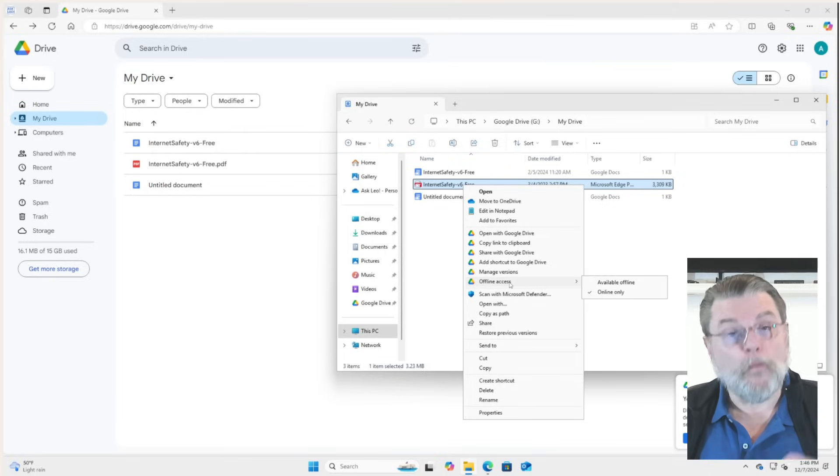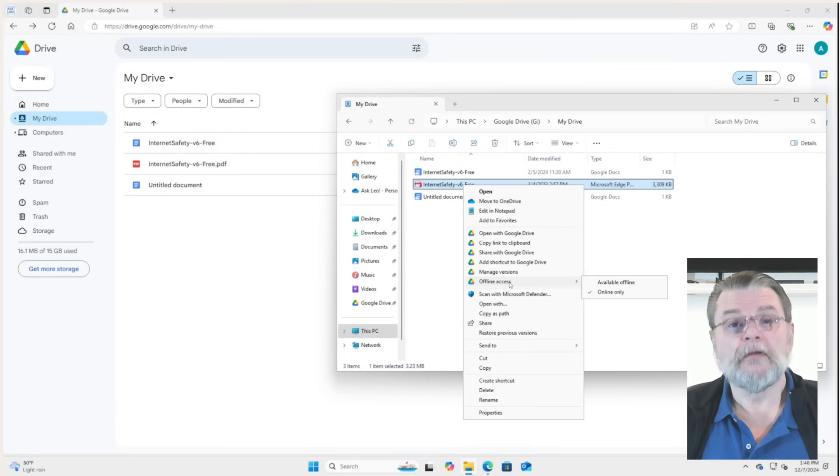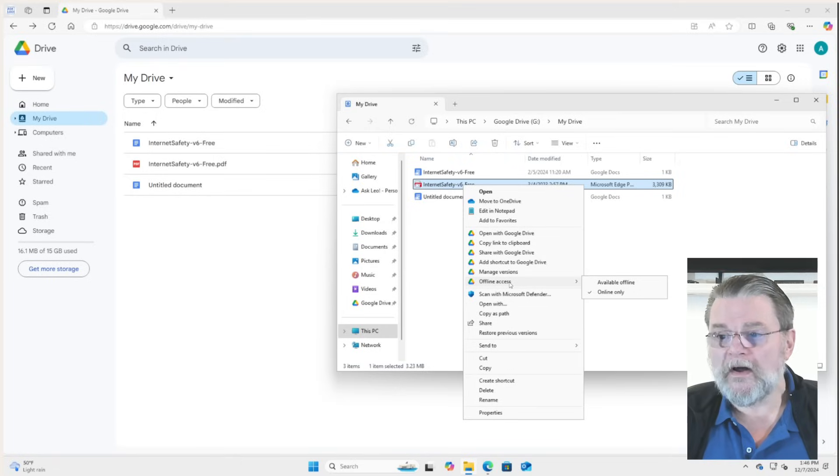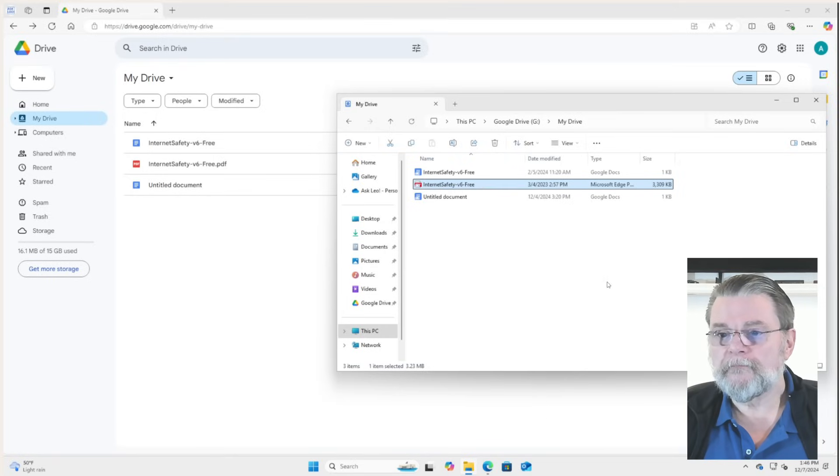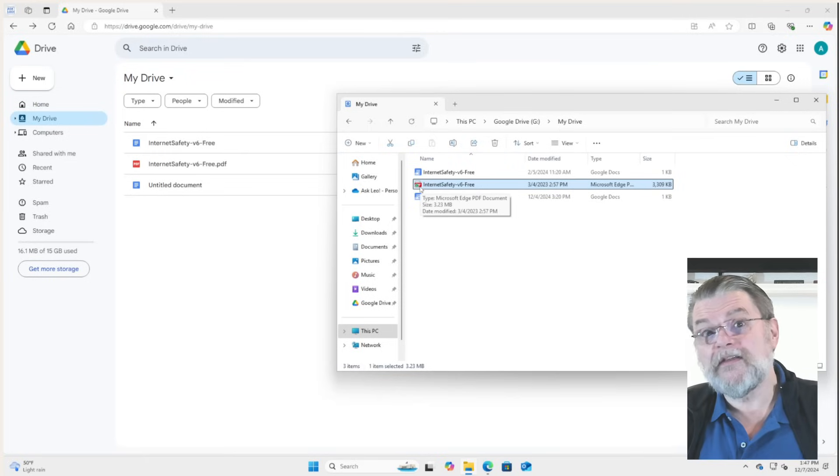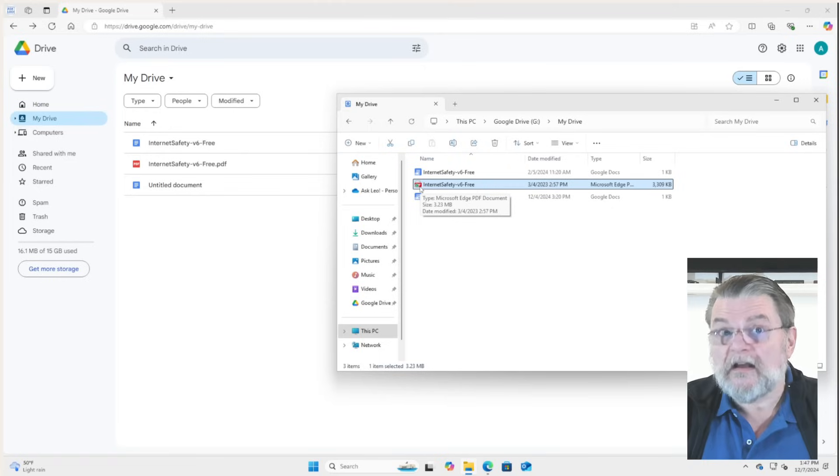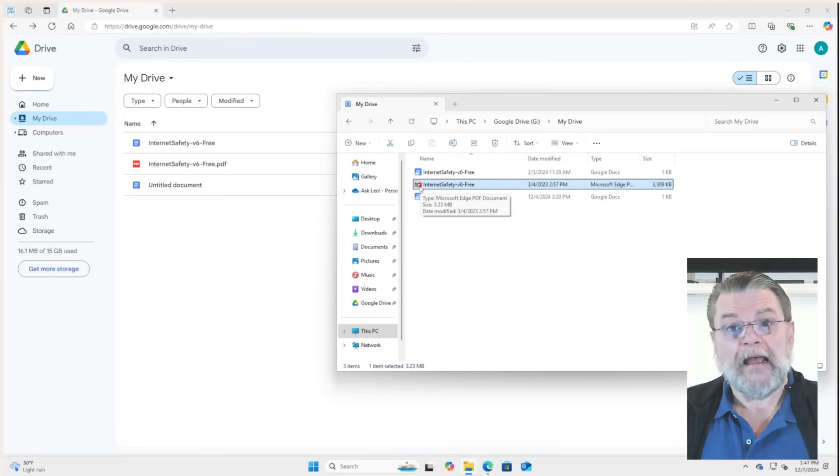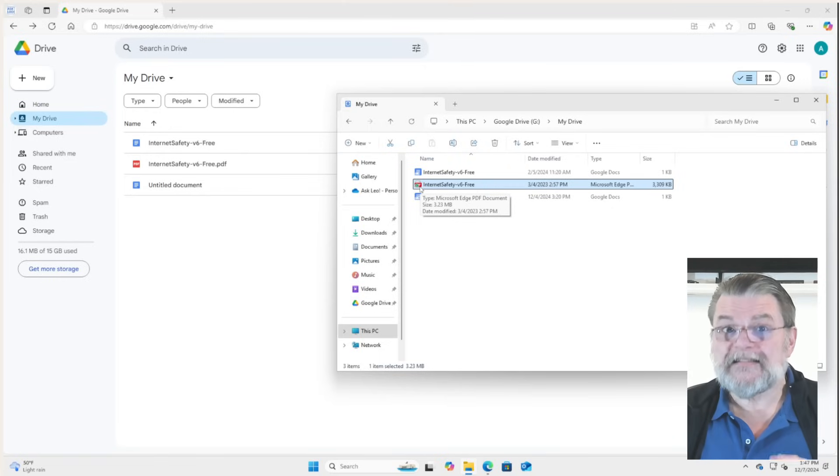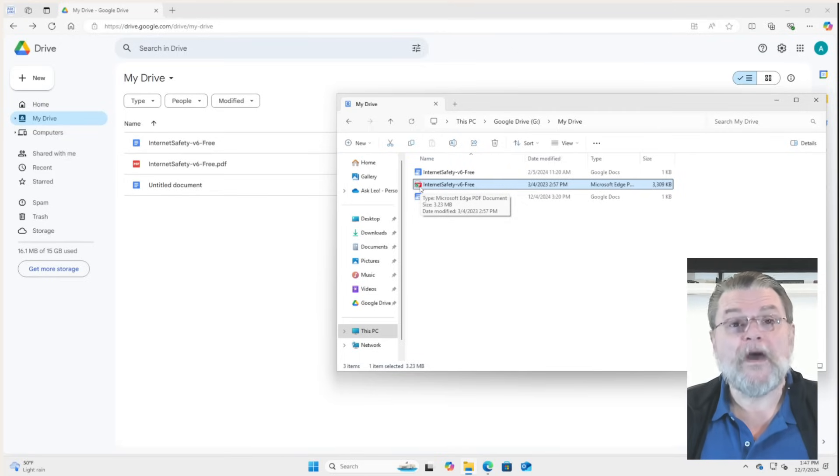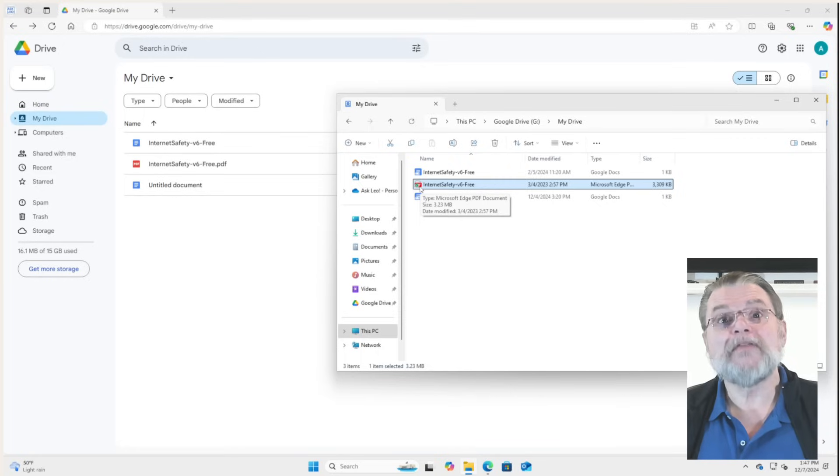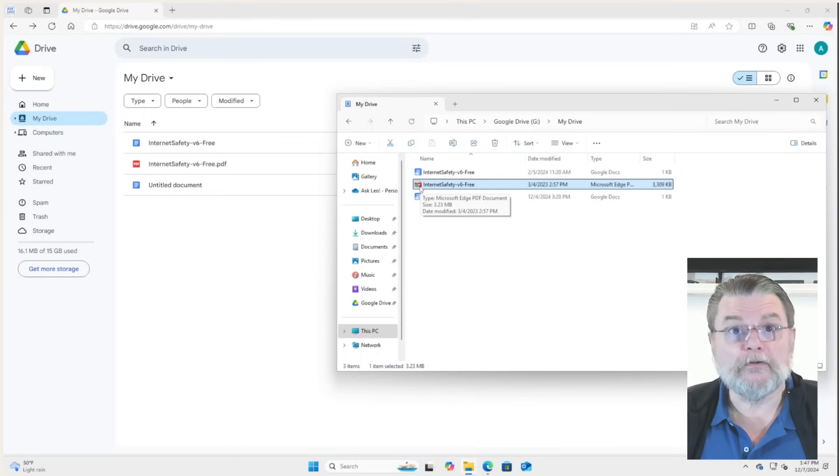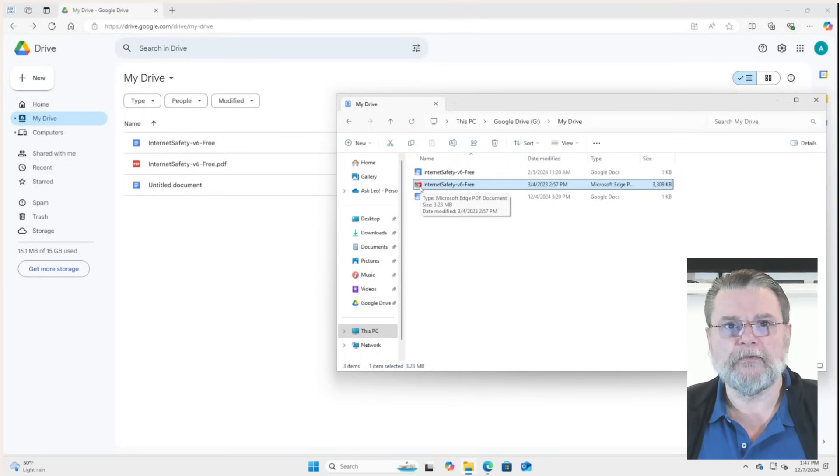And in fact, we can change the offline access for this file. You'll notice that it currently says online only. That means when we open the file, the data for that file will be downloaded right then and there. If we want it to be available offline, we'll click on that. Now you'll notice that the cloud icon for this file has changed to a checkmark. The file's data actually lives on our hard drive. Again, you use the file exactly the same way. The only difference is whether or not the data lives on your hard drive or whether it has to be downloaded from Google Drive at the time you use it.